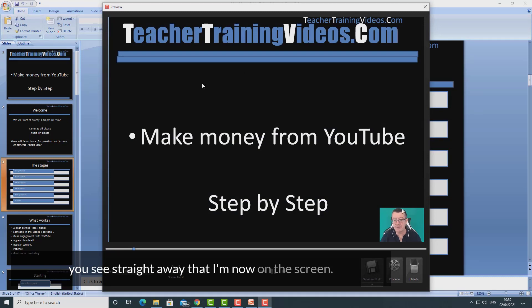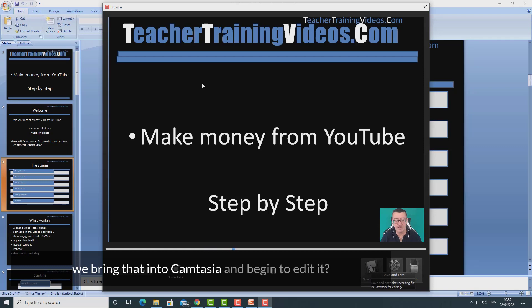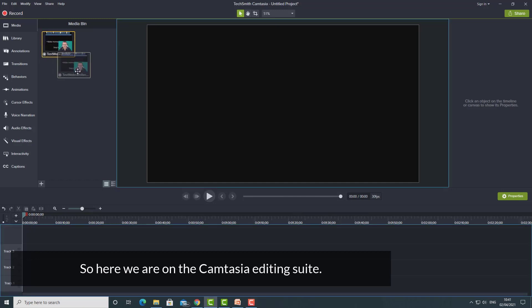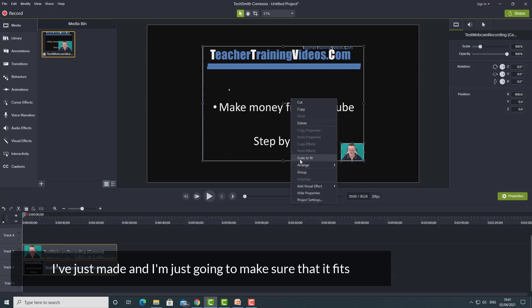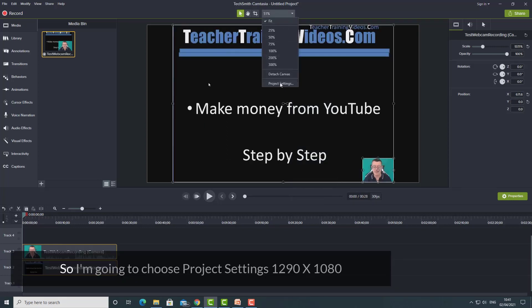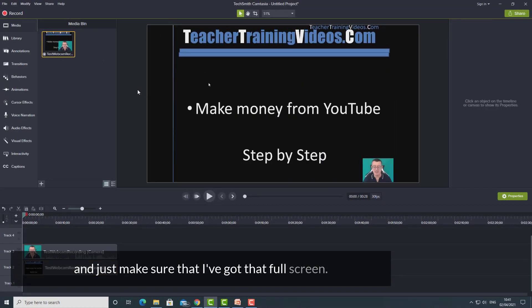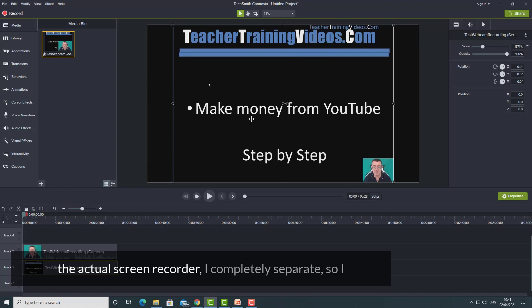You'll see straight away that I'm now on the screen. If I click on save and edit and bring that into Camtasia, there are loads of things we can do. Here we are on the Camtasia editing suite. I'm going to drag in the recording I just made and make sure it fits to scale — I'll choose project settings 1290x1080 and make sure I've got that full screen.